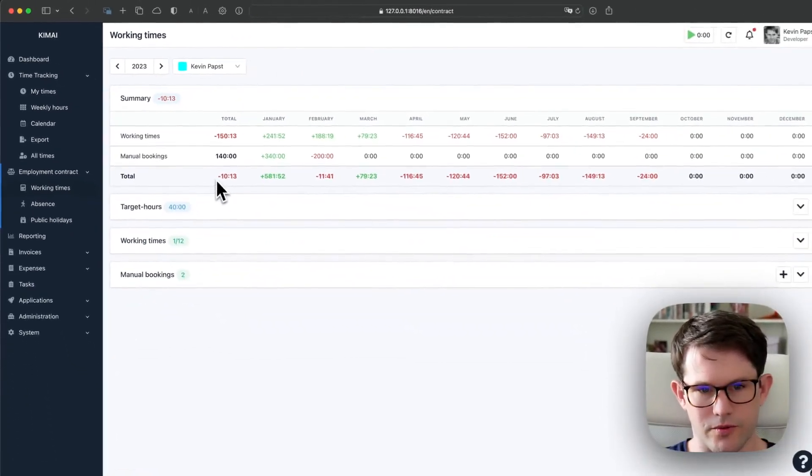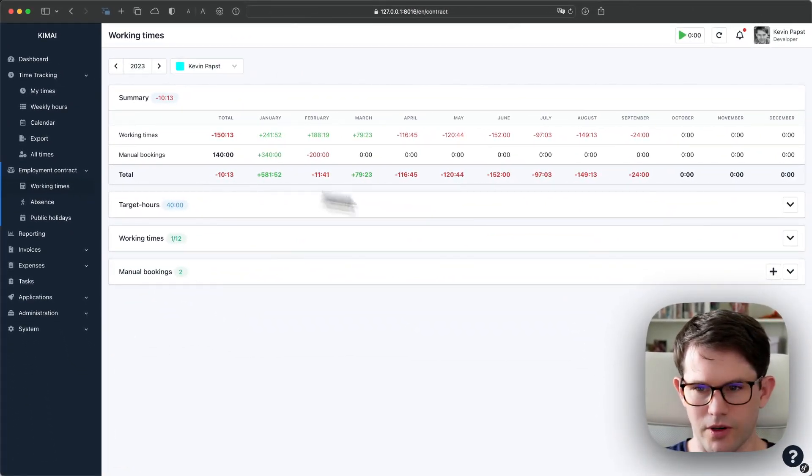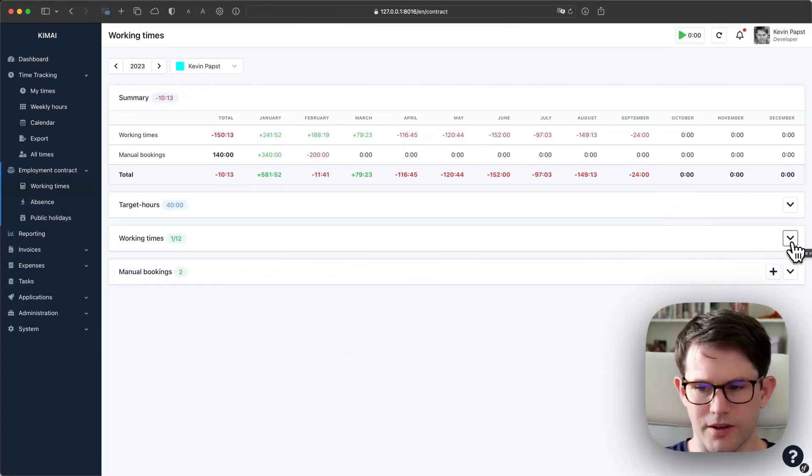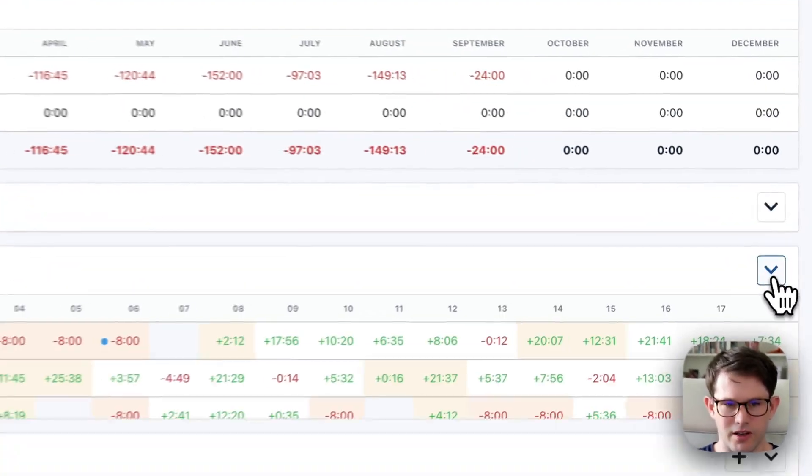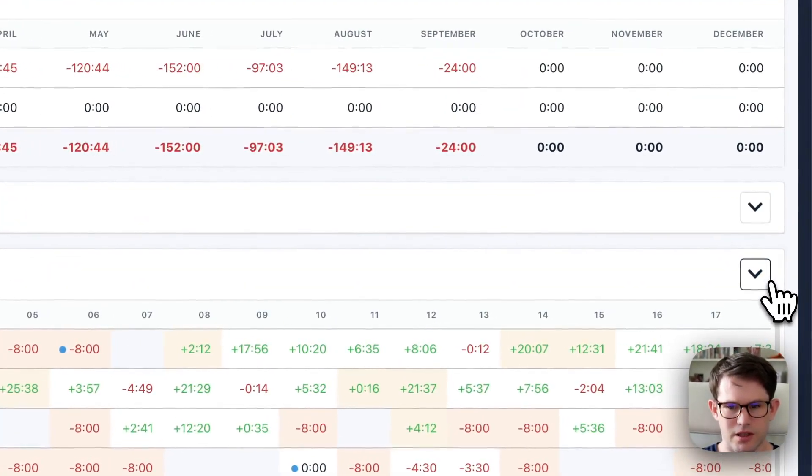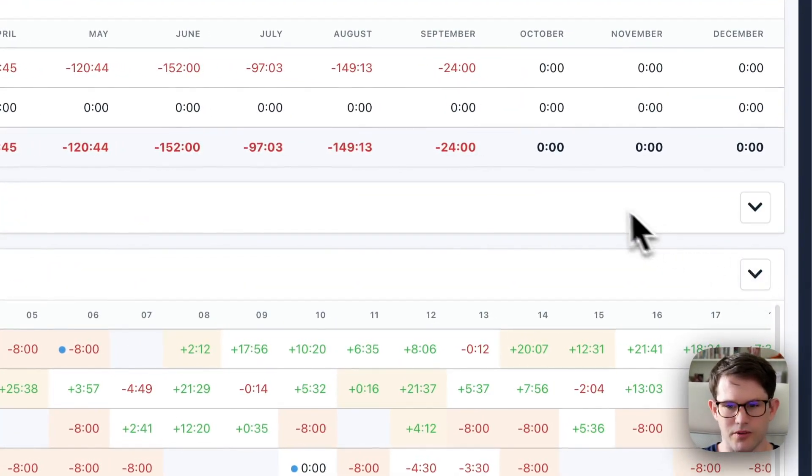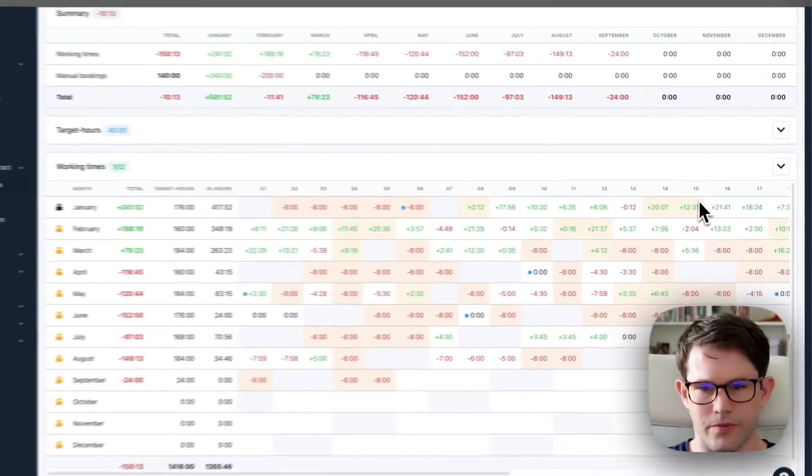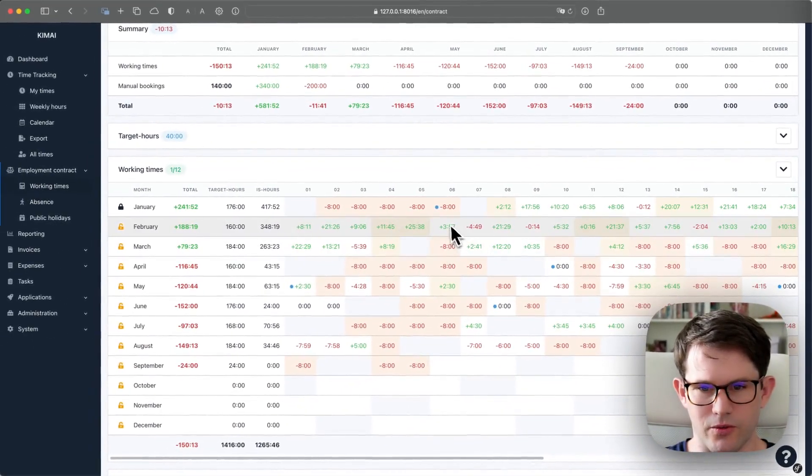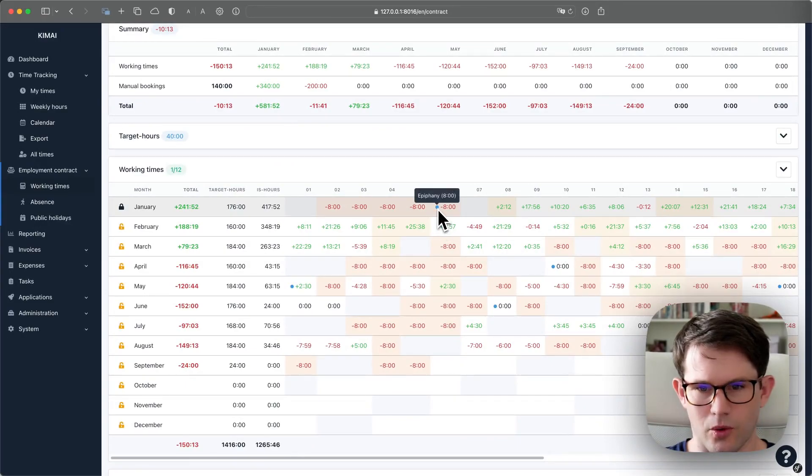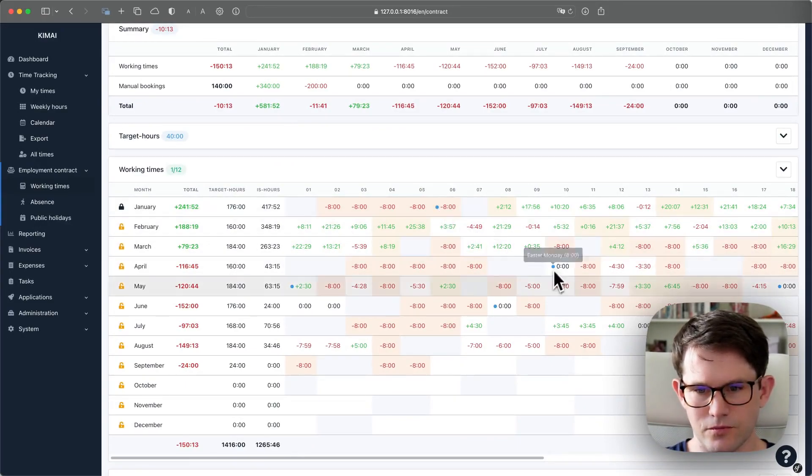Yes, it already went down to minus 10 hours. And if I open this now, you see days with these points over here, these blue dots. If you hover over them, you see what happened on that day.